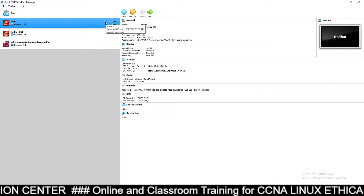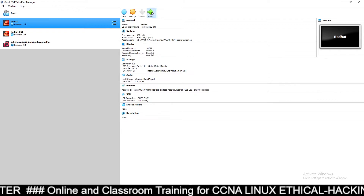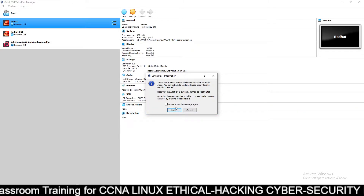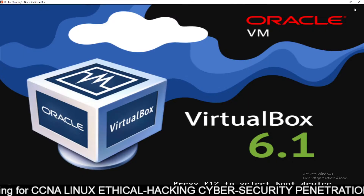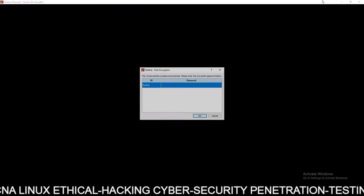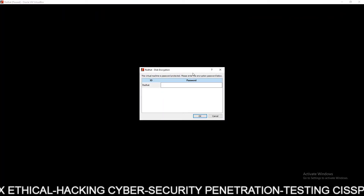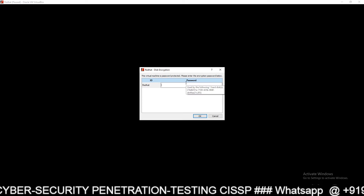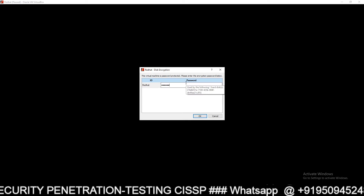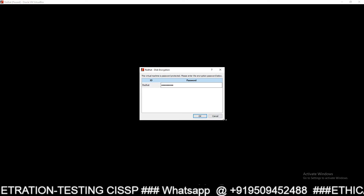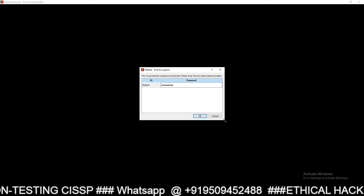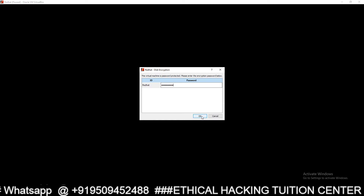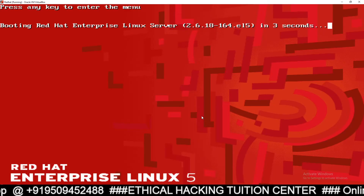Now let's start the Red Hat machine and see how it looks. You can see my Red Hat machine has been encrypted by VirtualBox. It will ask for a password at boot — type the disk encryption password 'redhat123' and click OK.